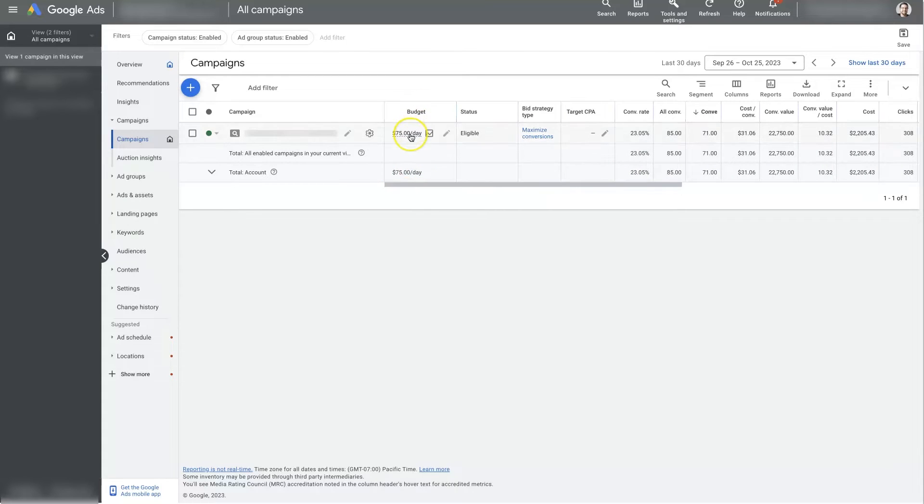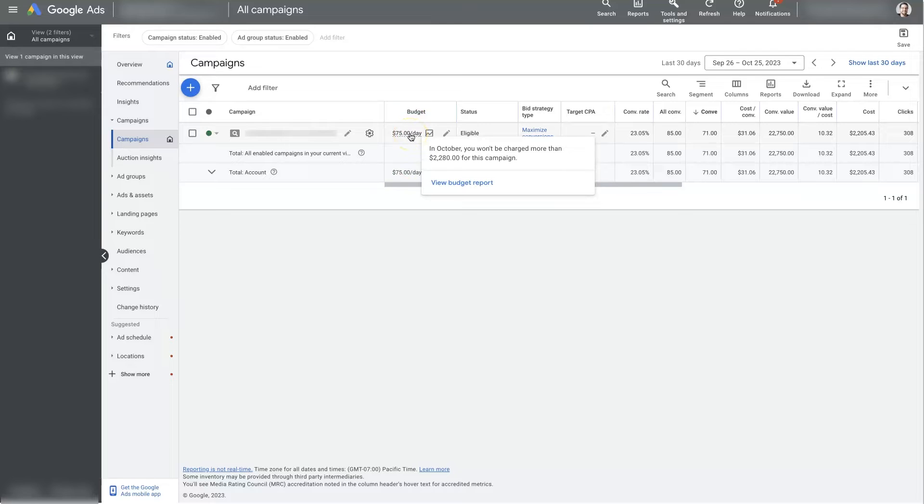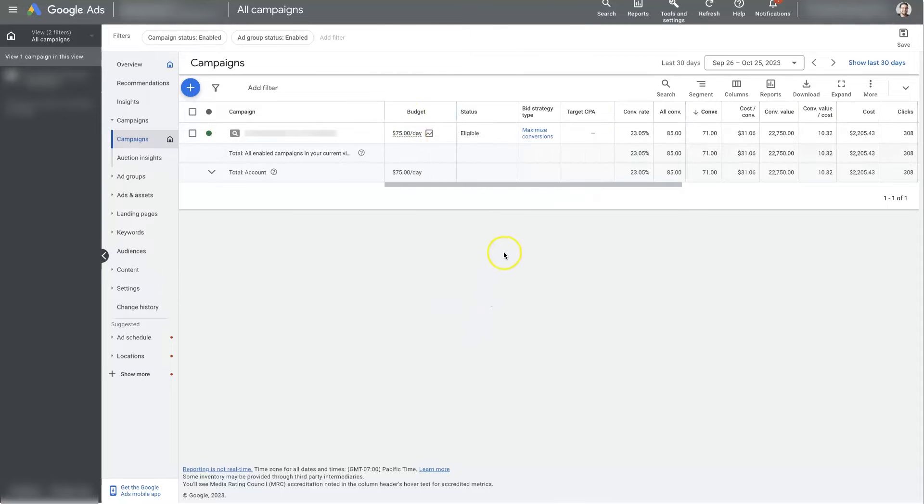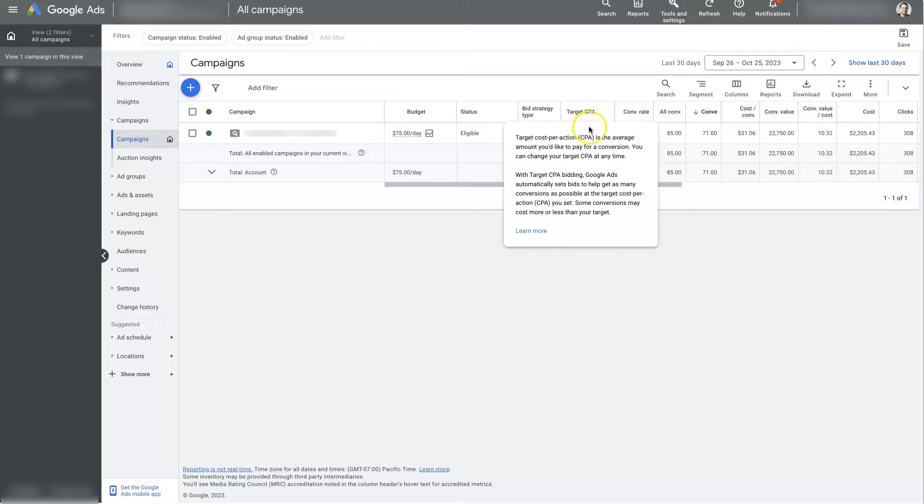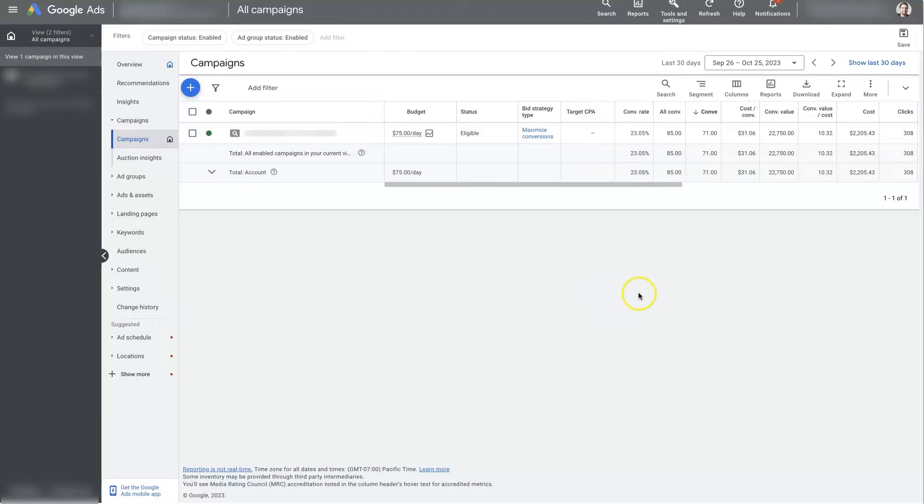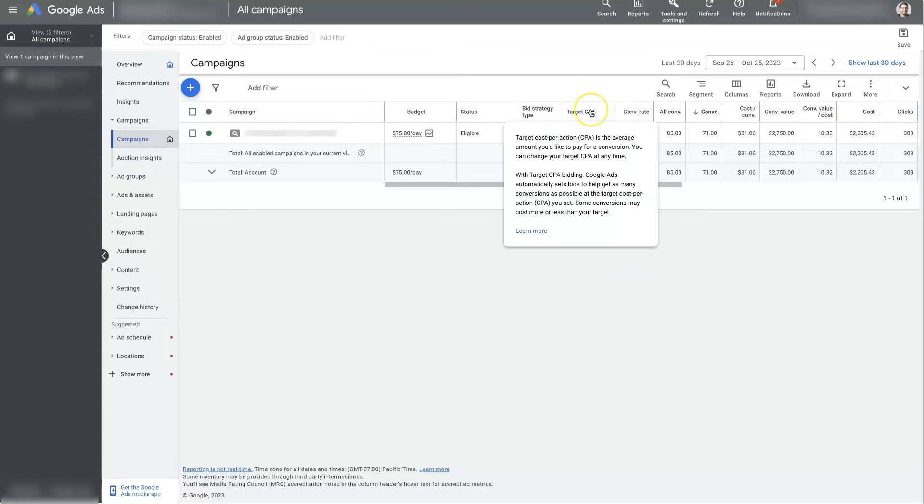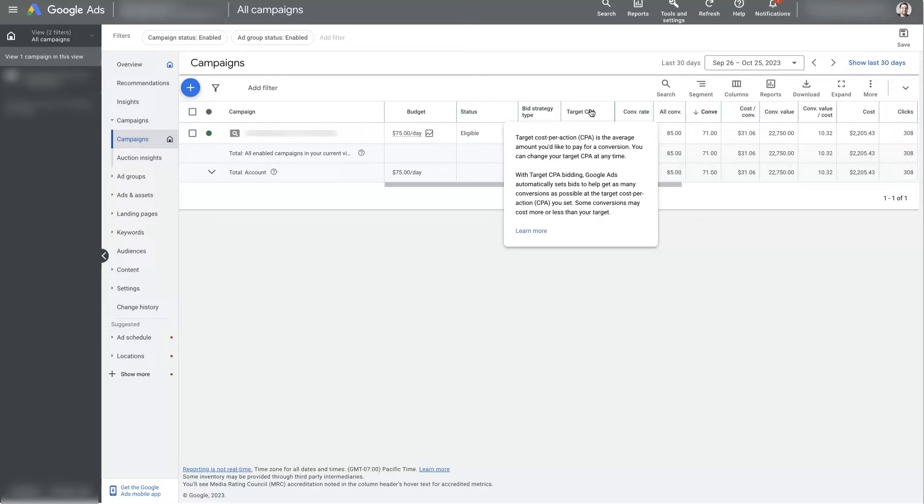Now, starting with budget, this is pretty obvious, but it's important to have your budget set properly. Here, we'll be able to see the status. So it's eligible right now. We've got the bid strategy. We're set to maximize conversions. I like to have target CPA here just so I can see if we're using target CPA, what the target is set at. And target CPA is just your target cost per action or cost per conversion. That's another way of looking at it.